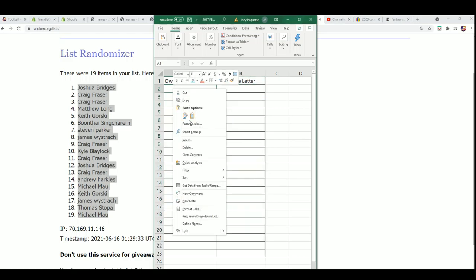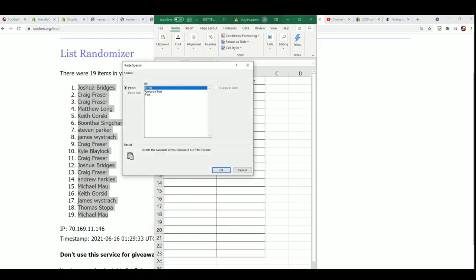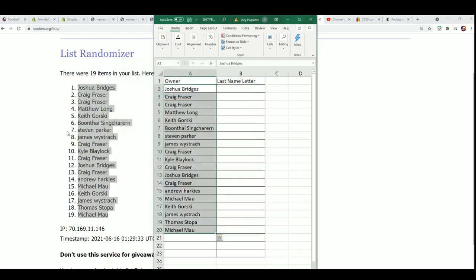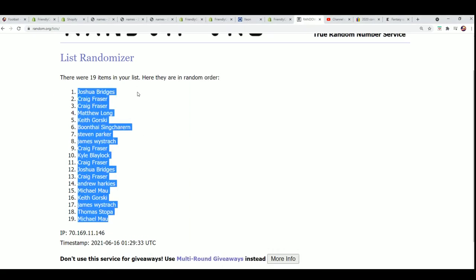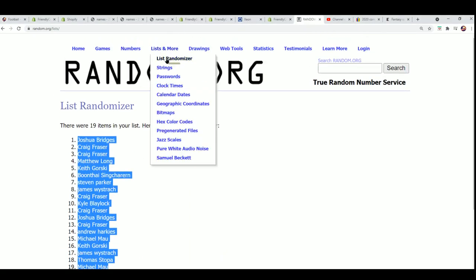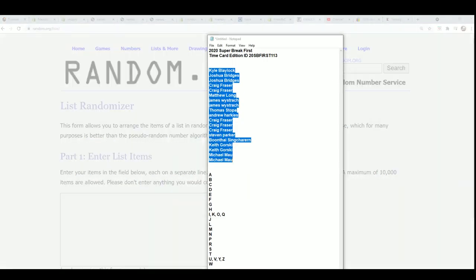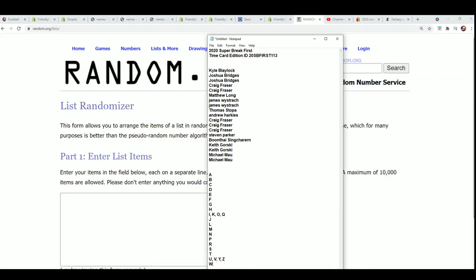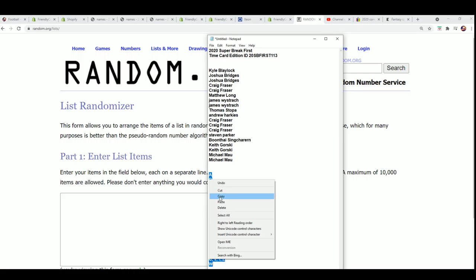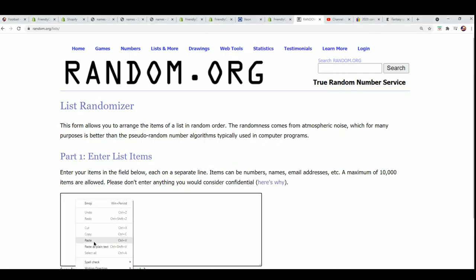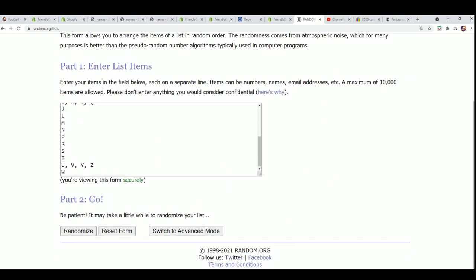Now it's time for the last name letter random, seven times.